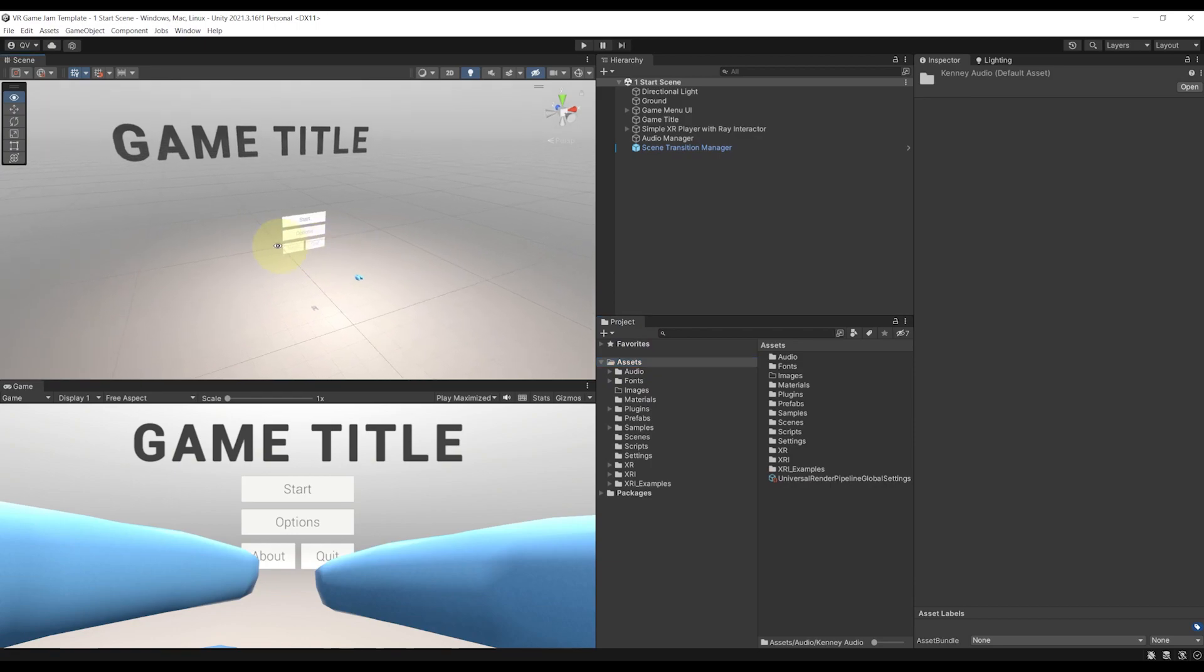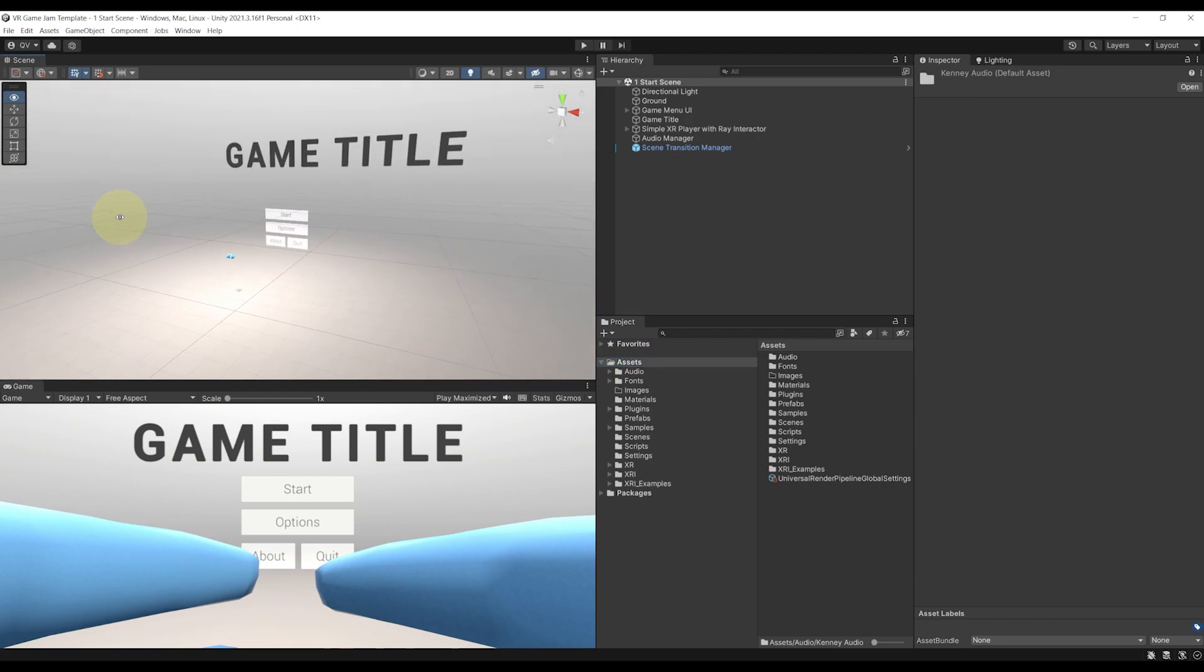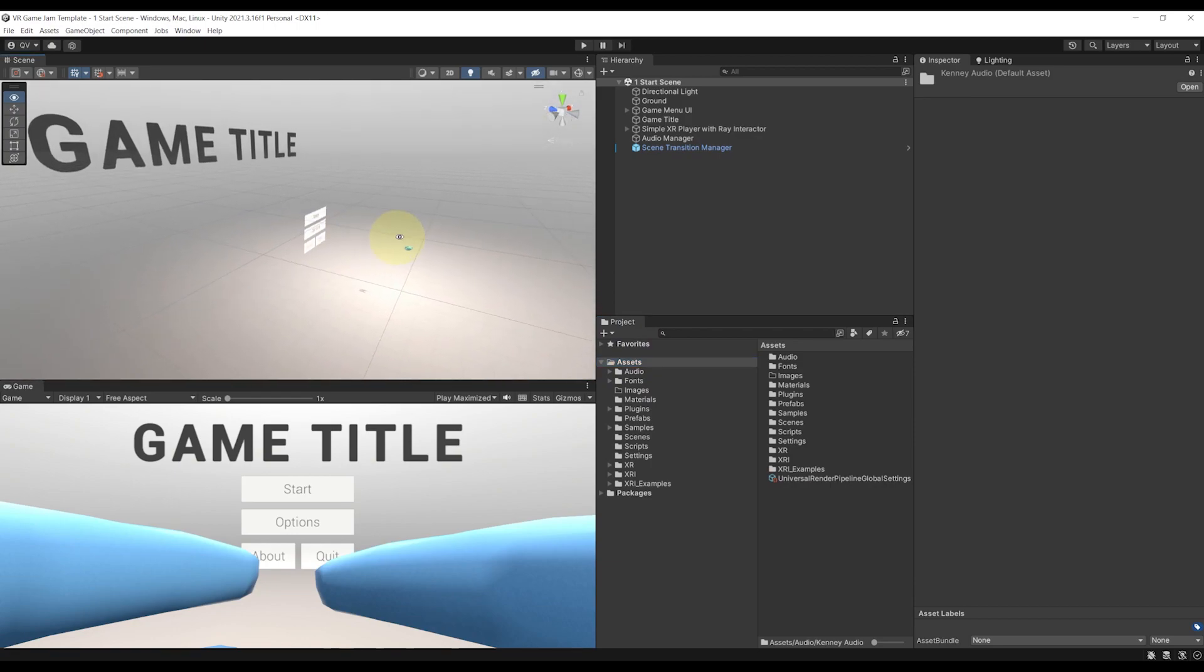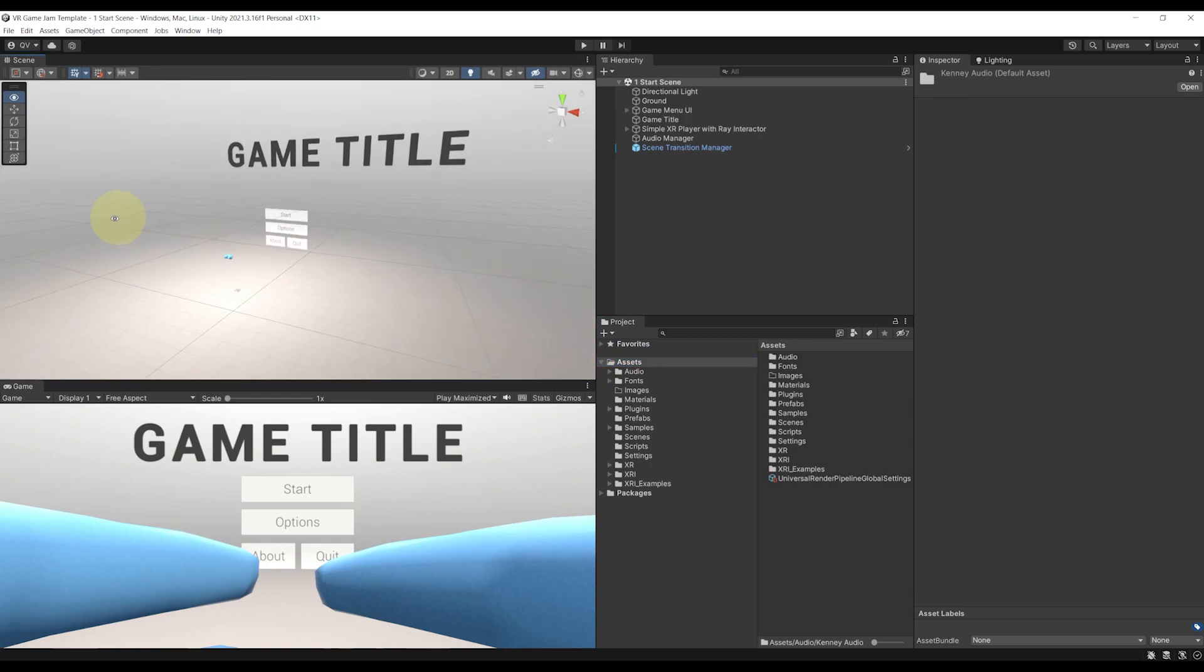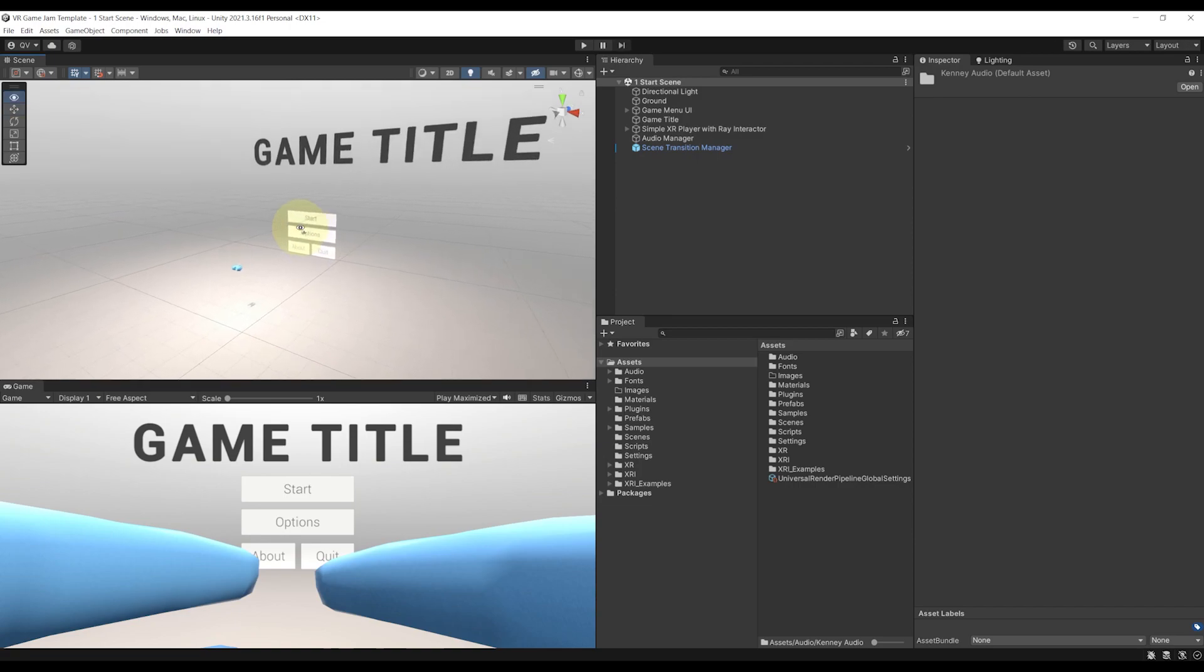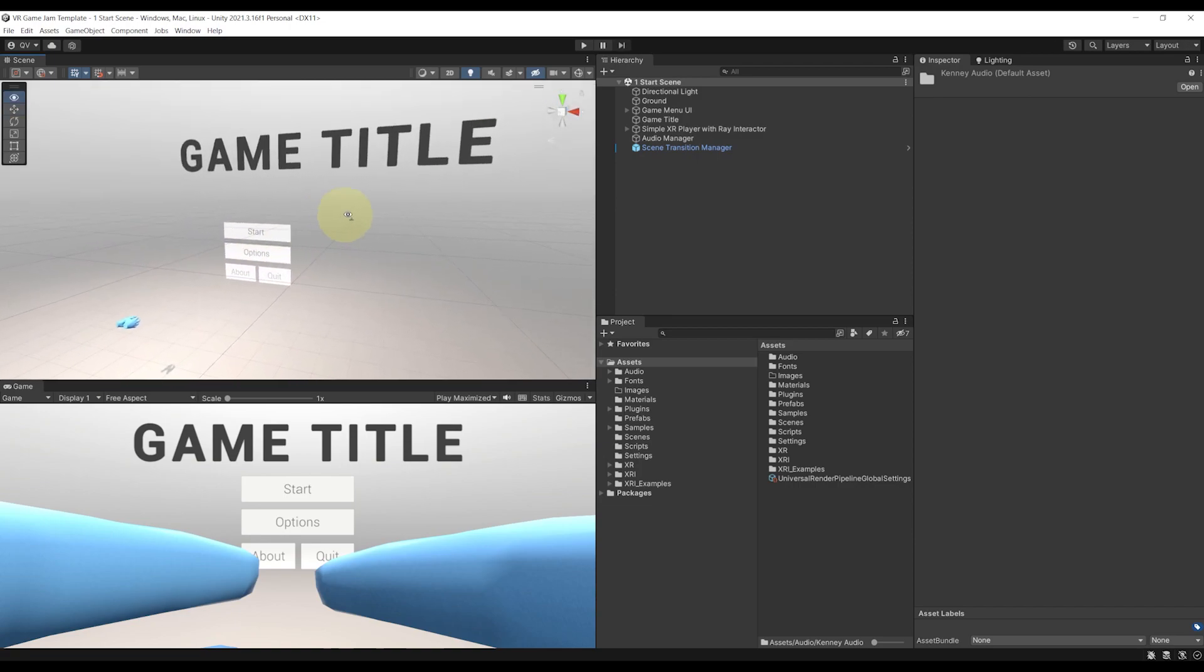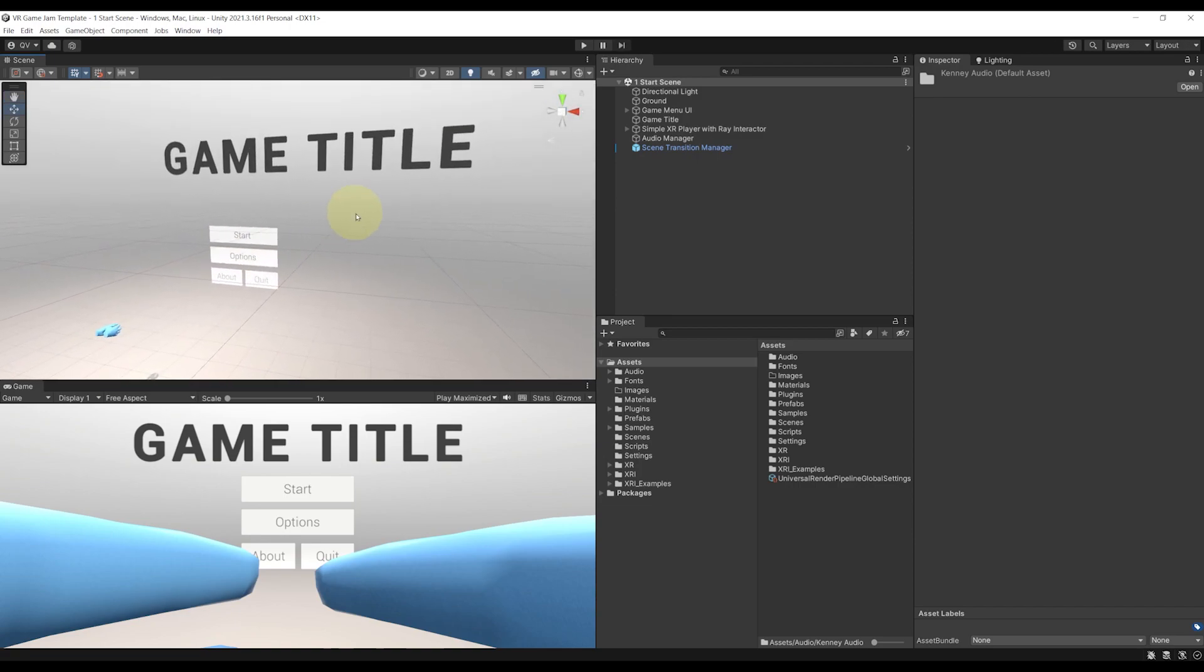Here I am in my VR starting template. You will be able to download it for free, of course, with the GitHub link you will find in the description. But now, let's click on play to have a look at what's inside.